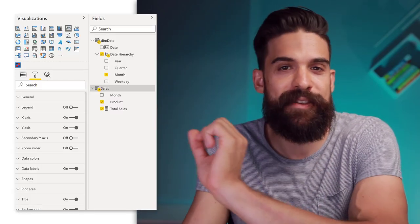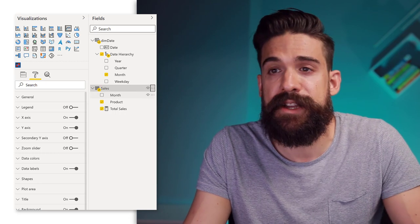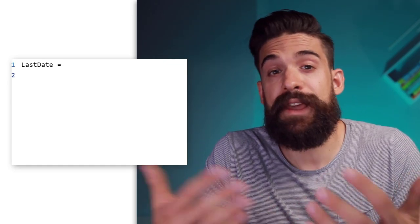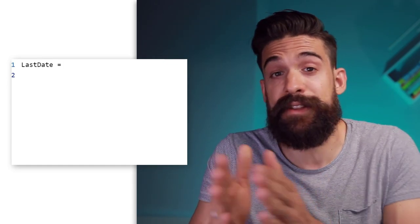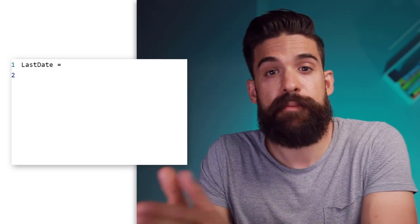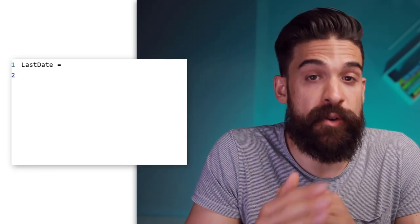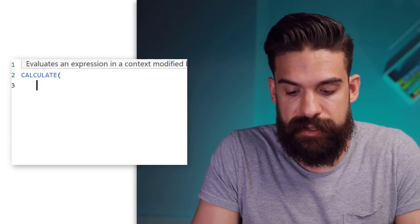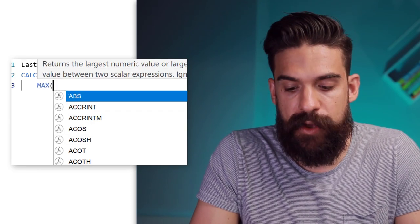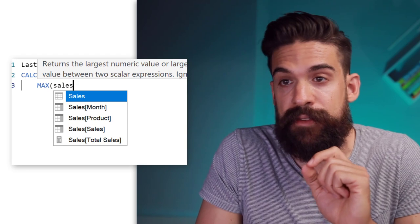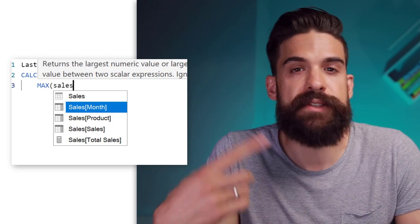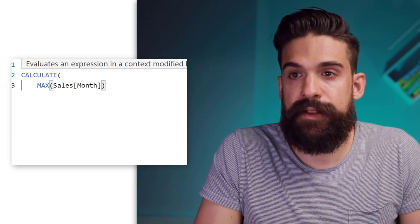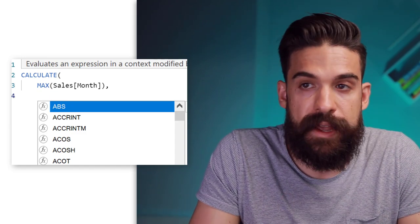Let's start off with the last date measure. So I go here to my sales table, add a new measure and let's call this one 'last date'. For this function we need the CALCULATE function because we want to look inside of the date column in our sales table but we want to remove any filter that we have on our date table. So let's start with CALCULATE, then the expression here we can use MAX and we want to look inside of the date column in the sales table — I call it 'month' because we just have one date for each month, always the first date of the month. Then the second argument we can remove the filter from the date table.